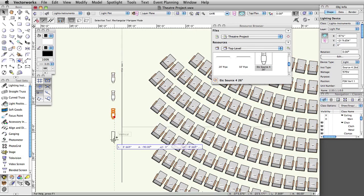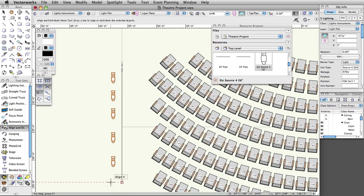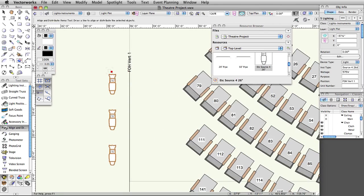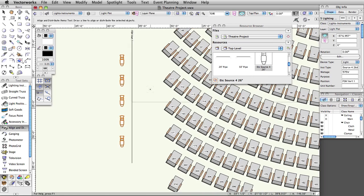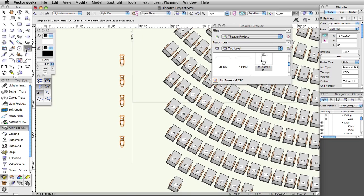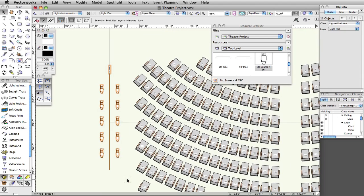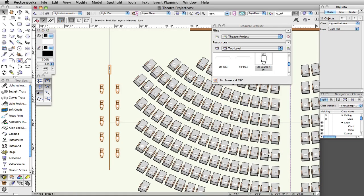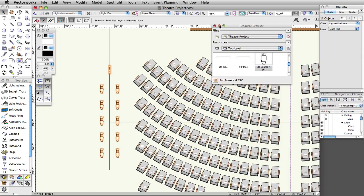Make four duplicates of this instrument and align them along the left side of the position. Select all five instruments, activate the mirror tool from the basic tool palette, and set the mirror line along the position. Next, select all the instruments and the position, then turn on the theater architecture layer so that we can use the center guideline to mirror this position to the opposite side.